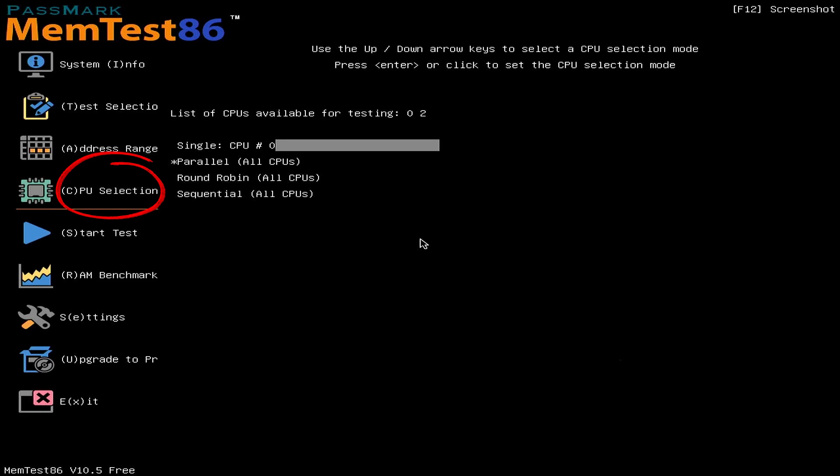CPU Selection: In this section, we can specify the number of CPUs that will be utilized for the test.